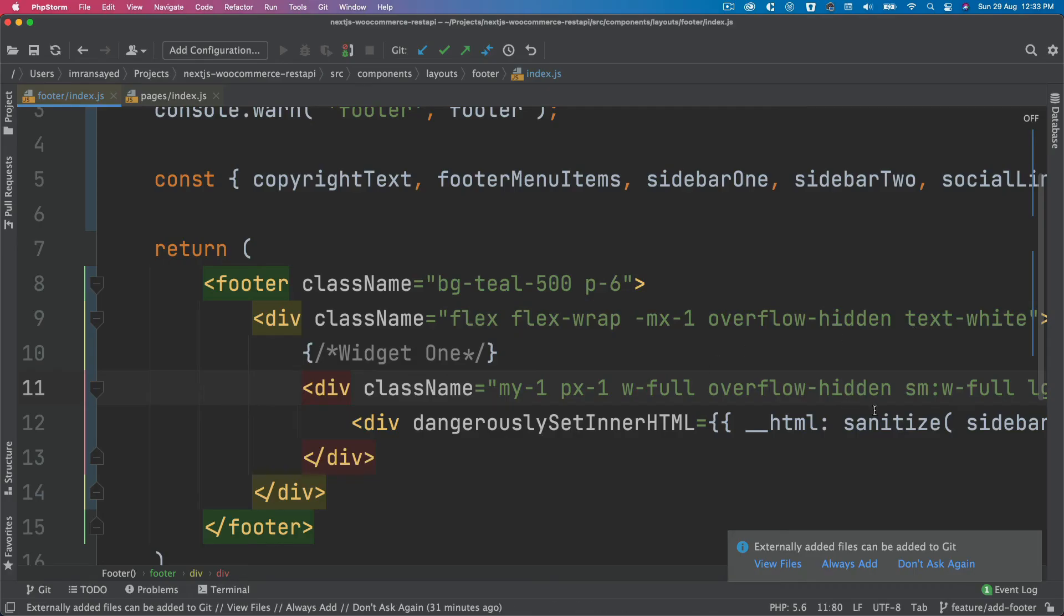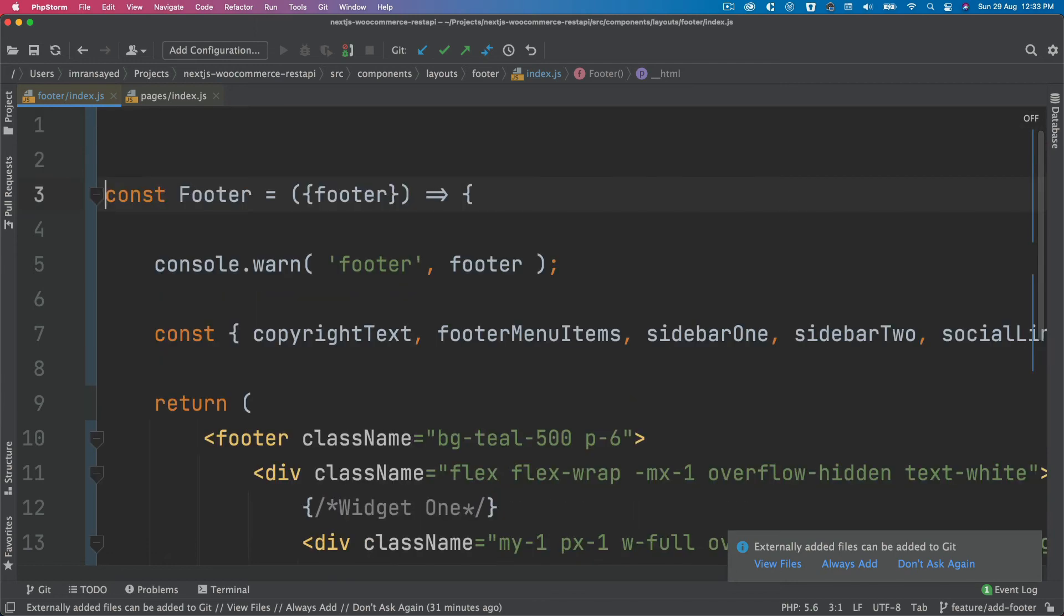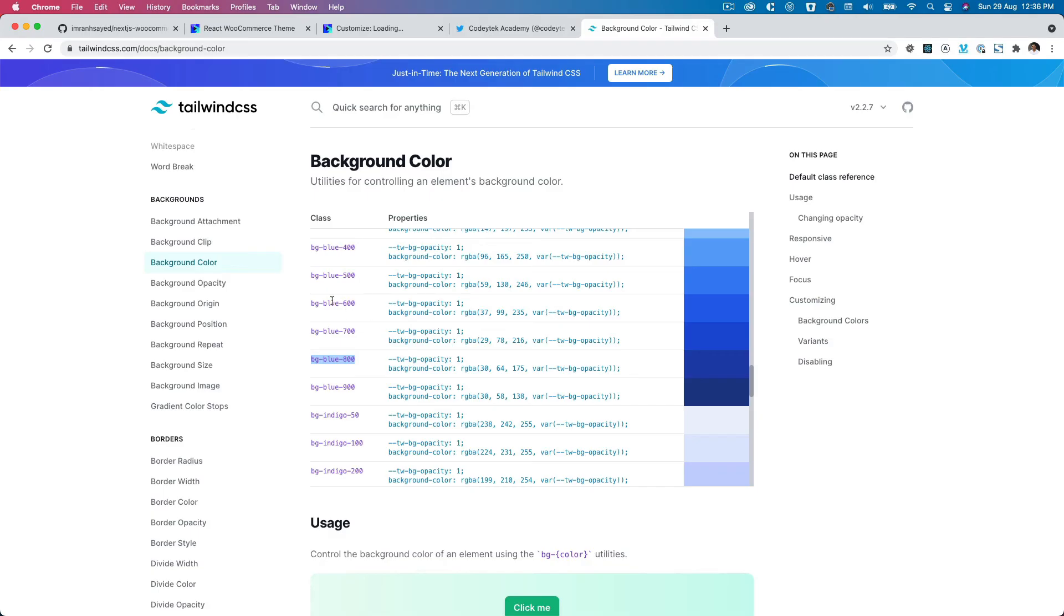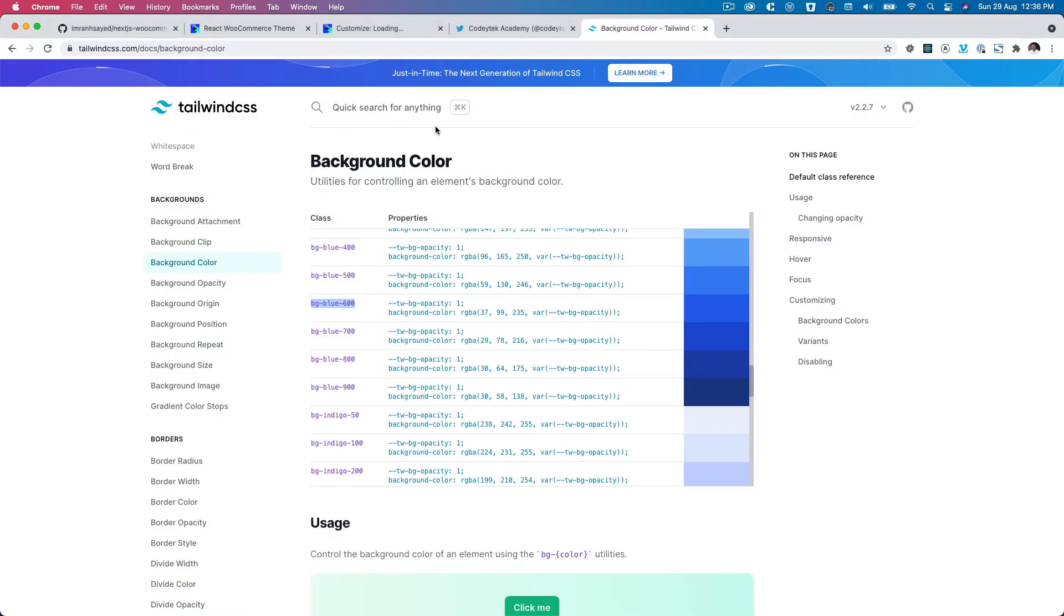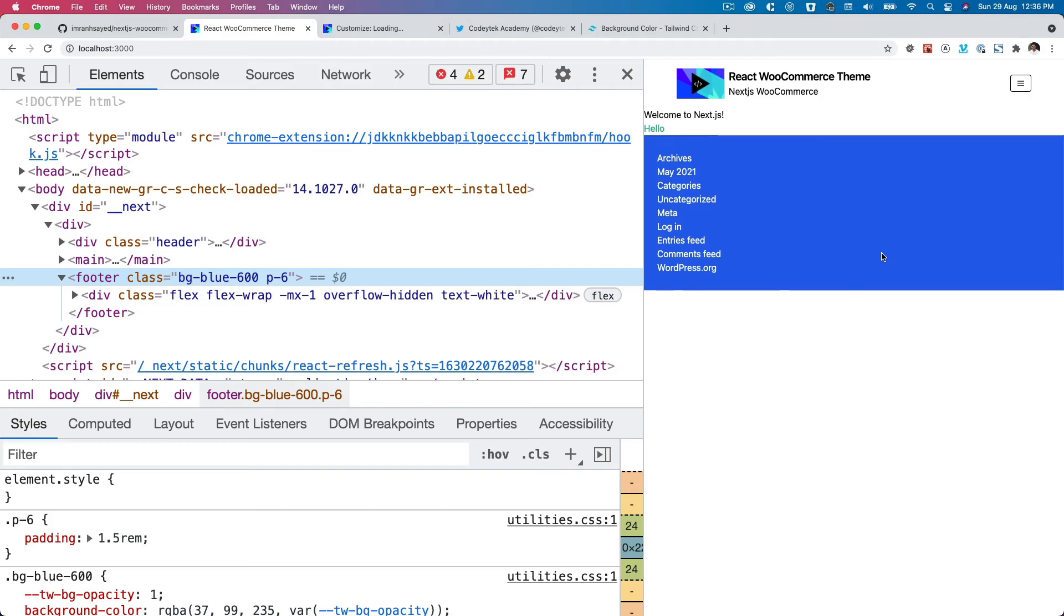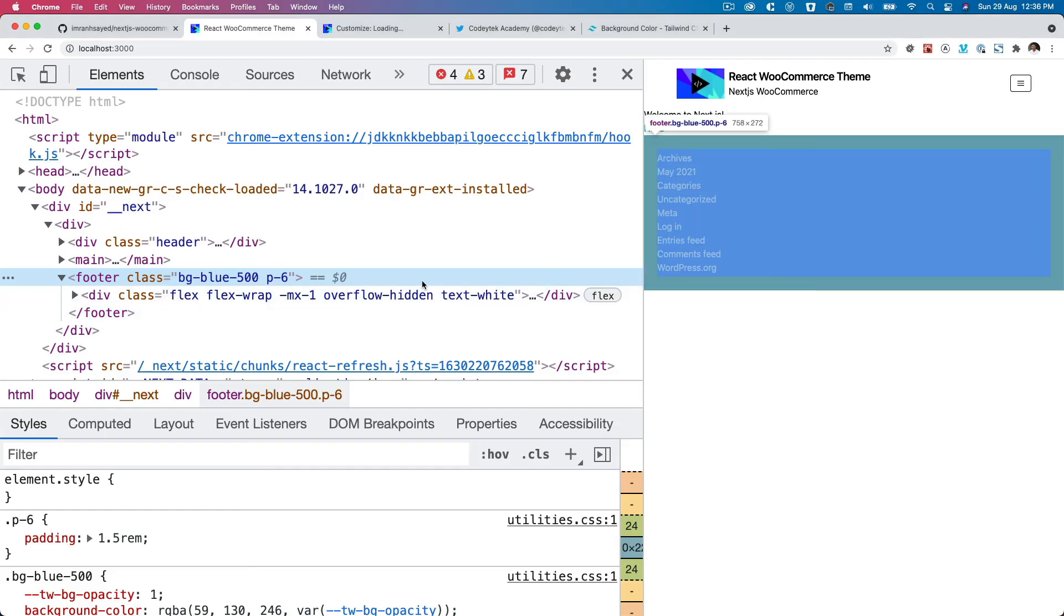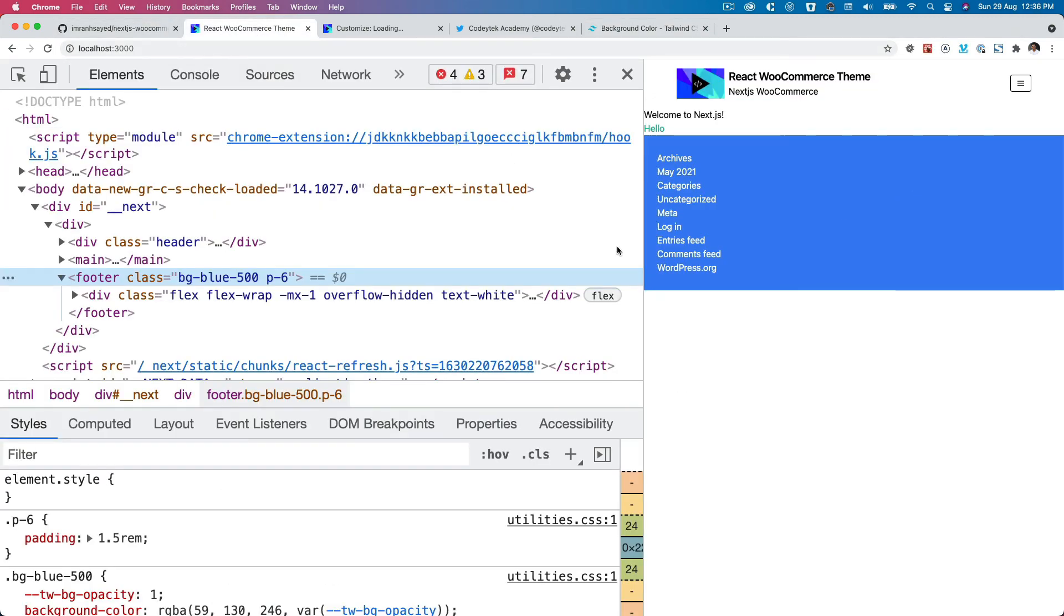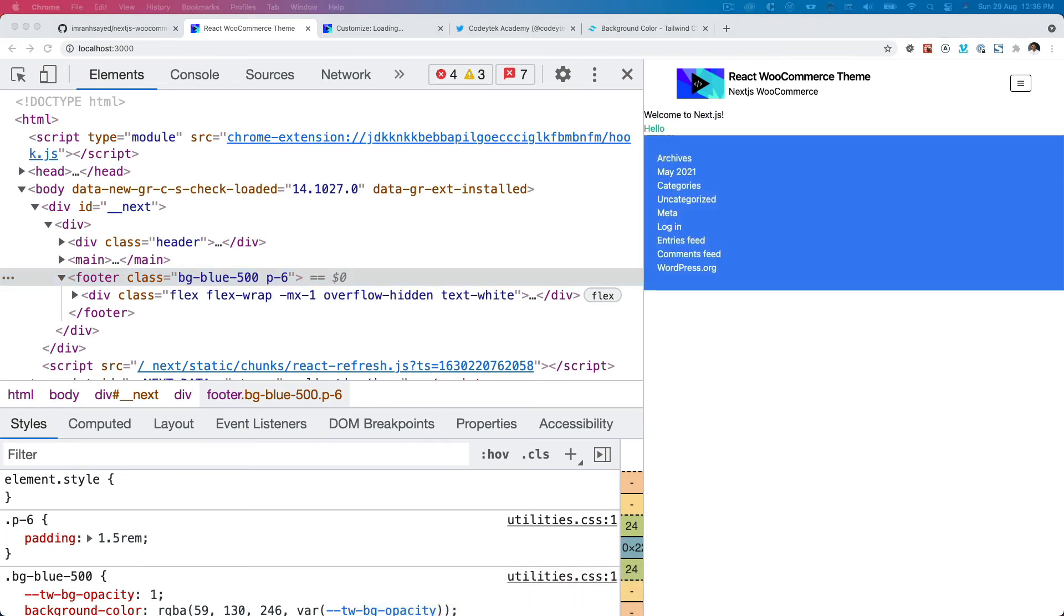We have to import sanitize on top, so let's import it: import sanitize from utils miscellaneous. Let's use background blue 600, see how that looks. Much better. So we're using bg blue 500, which is basically this color. You can choose the color of your choice. Now we have the widgets being displayed, which is great.